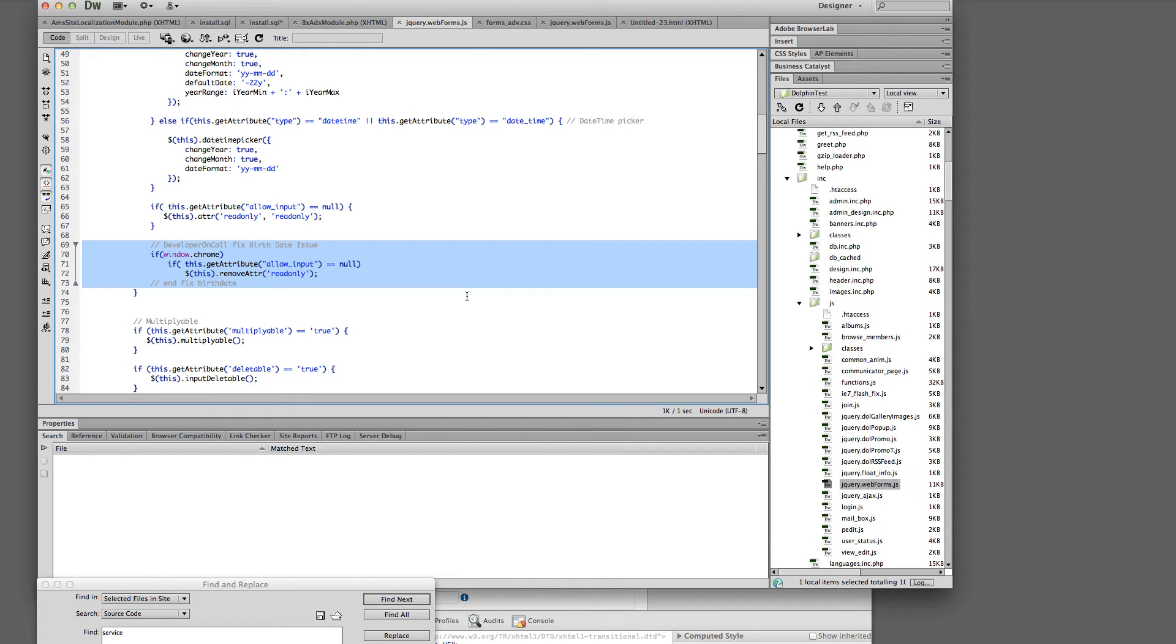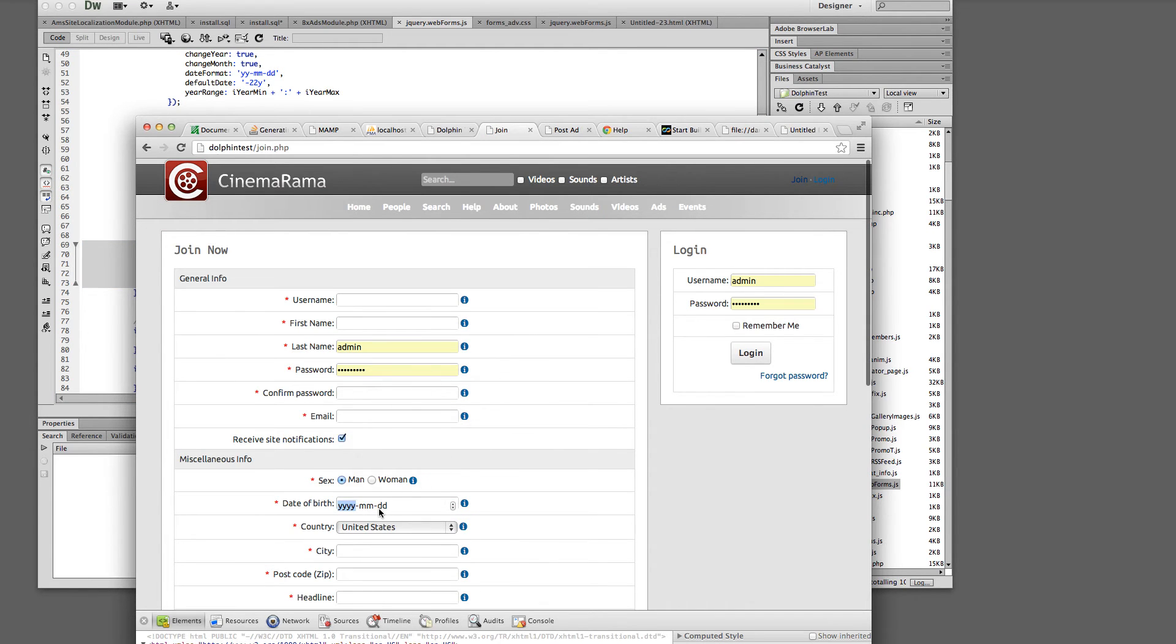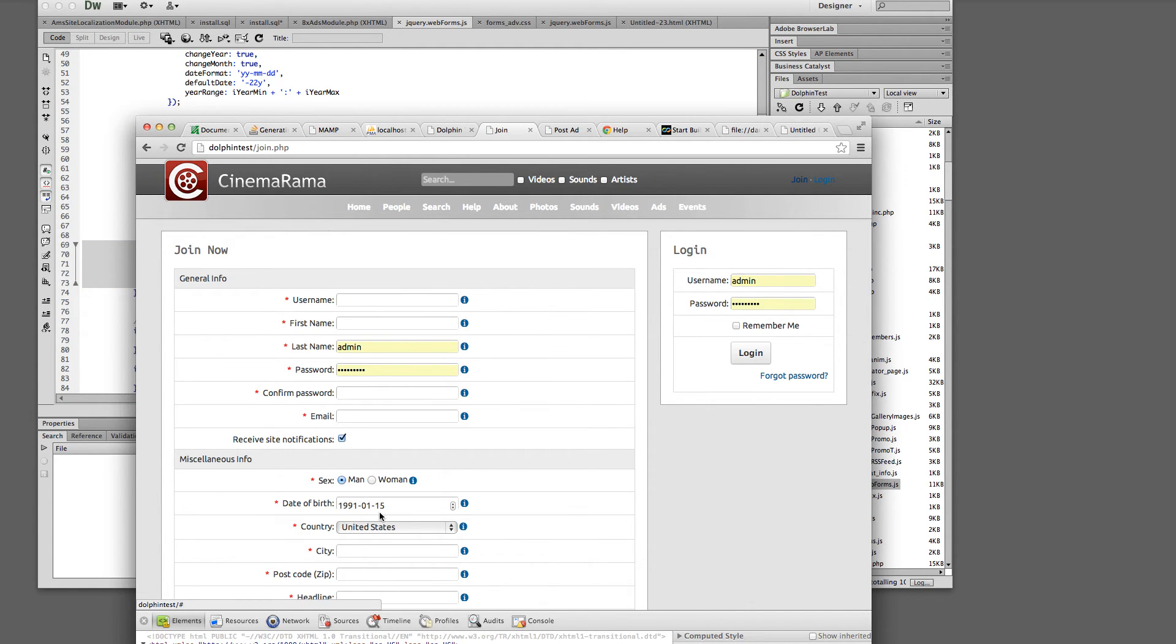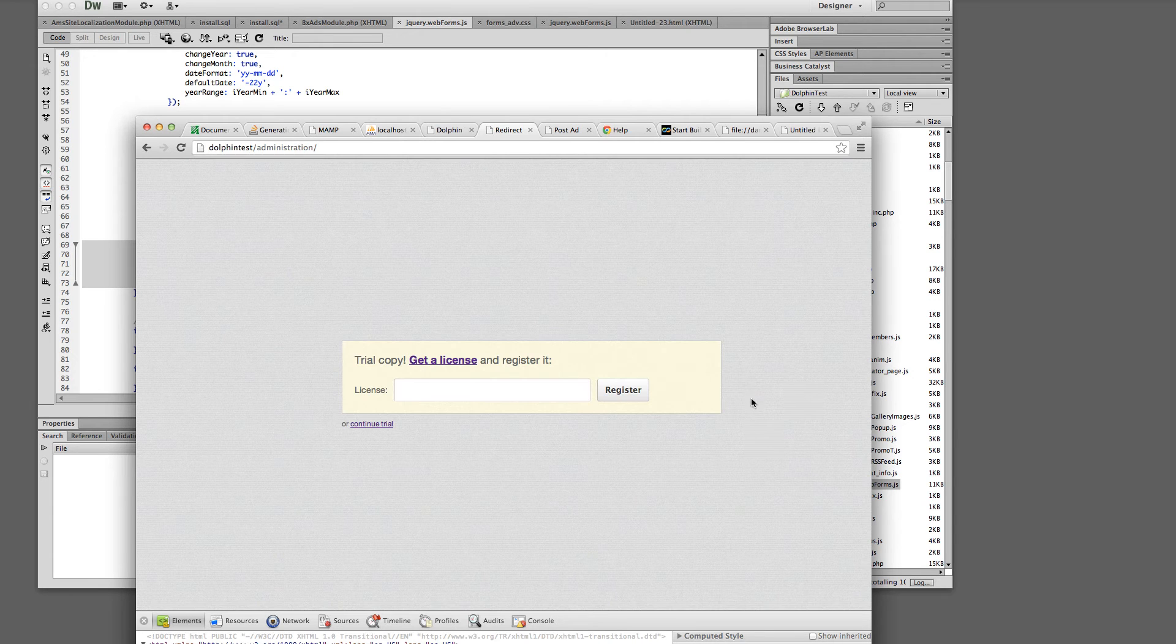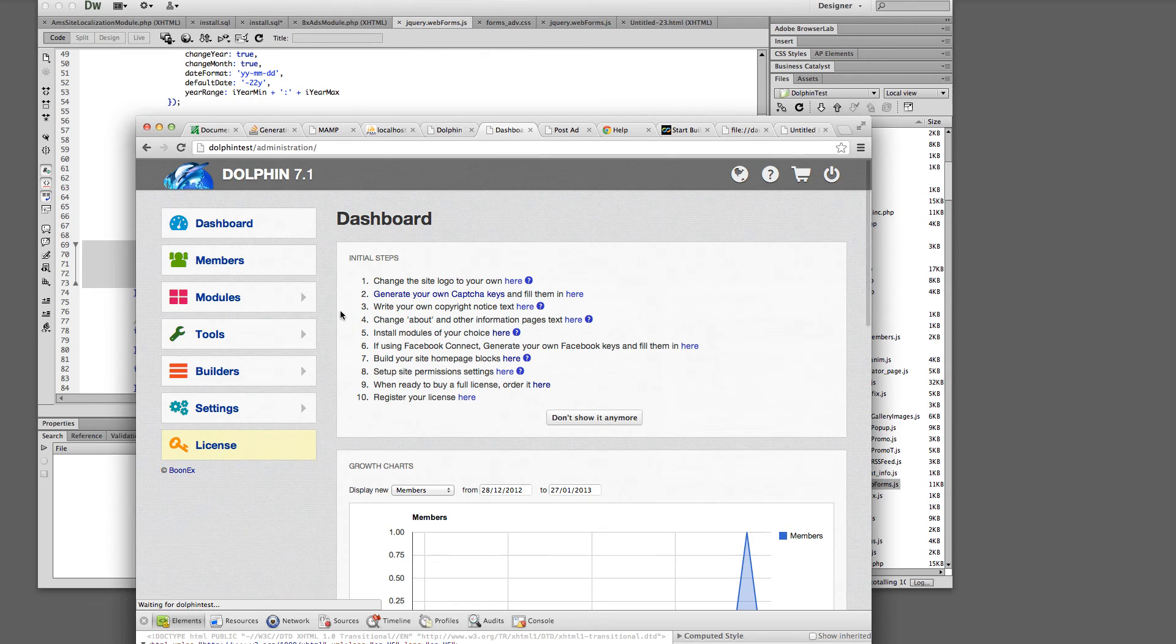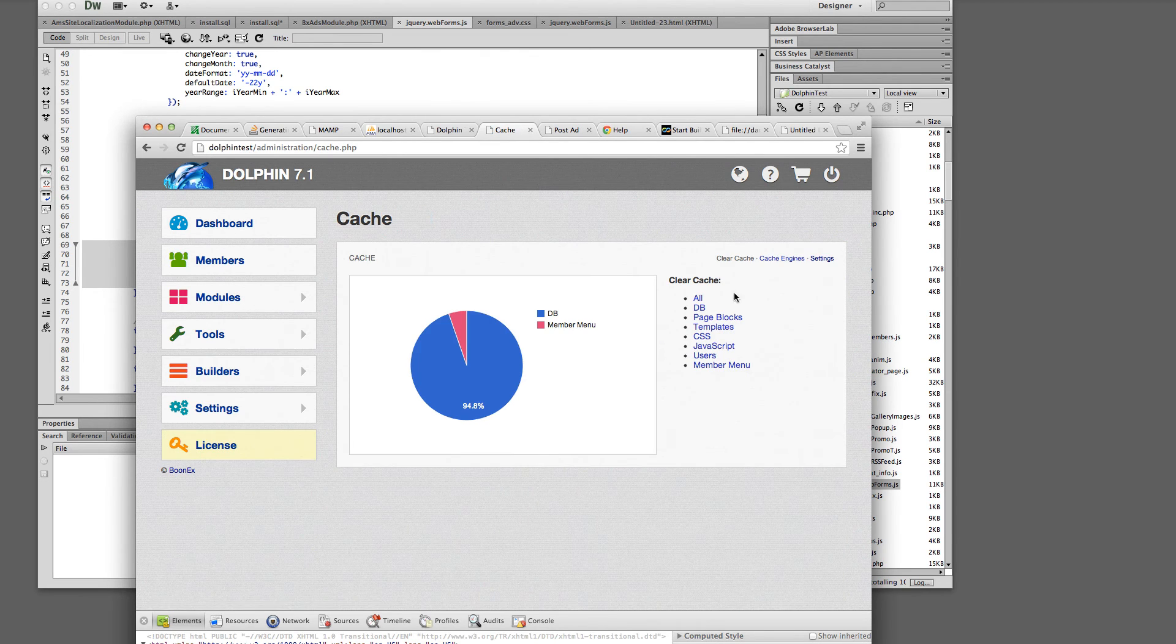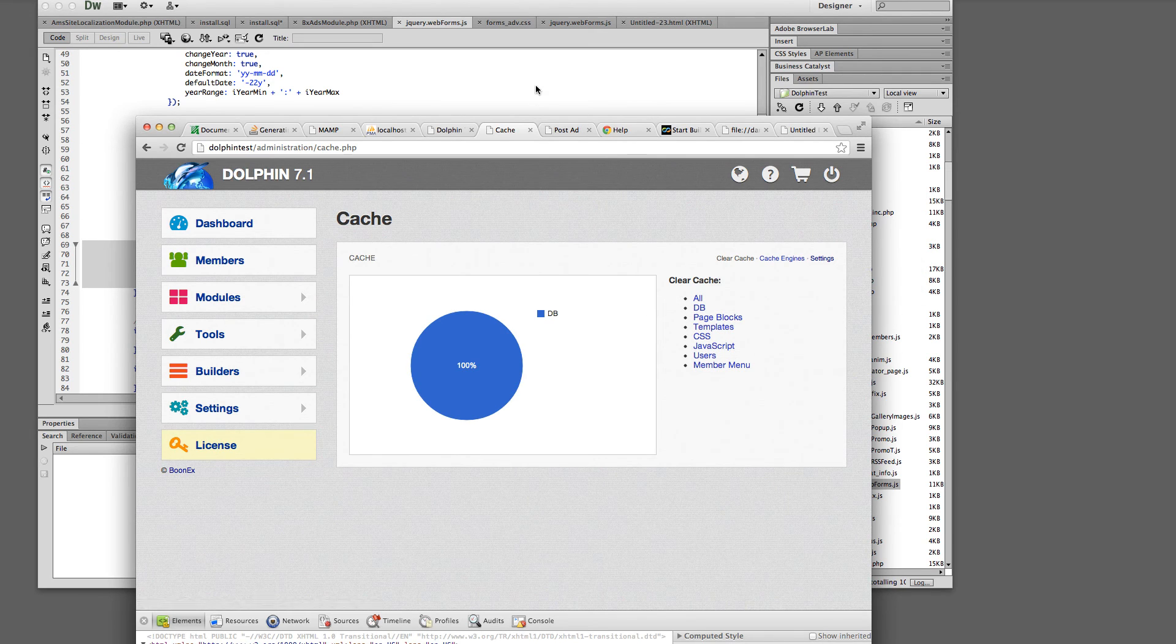Then you'll save that file and you refresh the join page and it should allow them to put in their date of birth again. Now if you have caches on you'll have to go in and clear your cache in order for the change to be affected. So go into your cache, clear all. I always do that all in JavaScript at the same time.